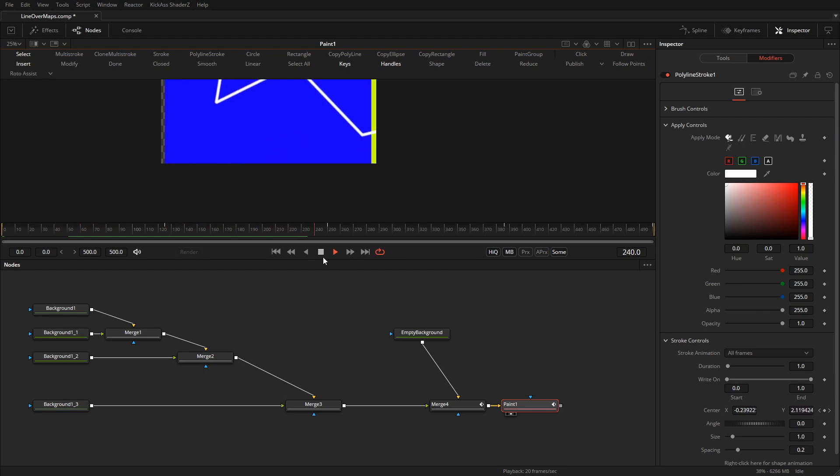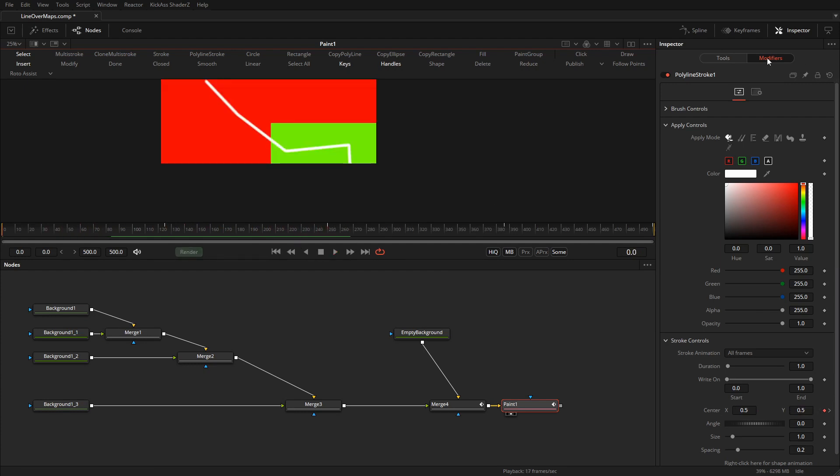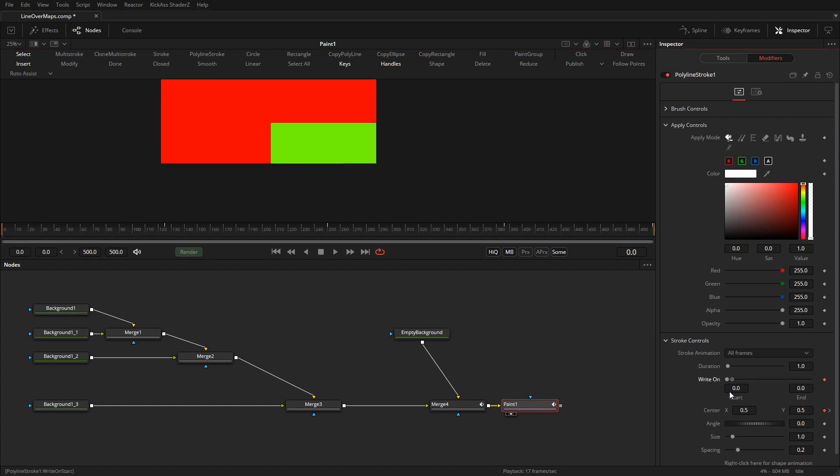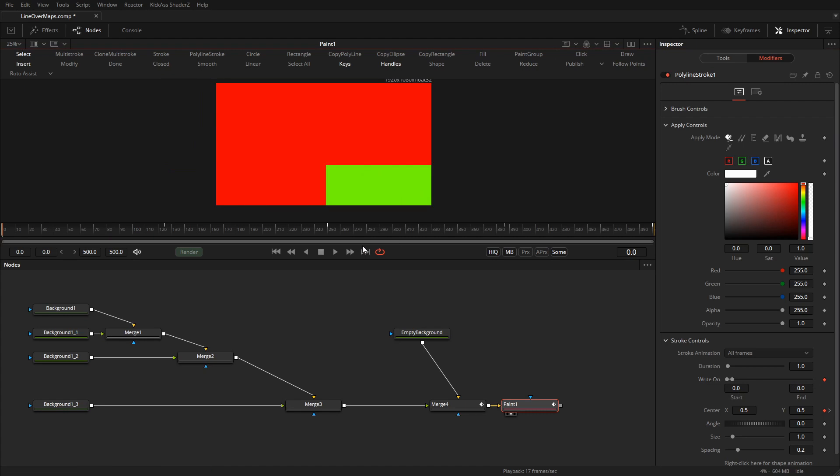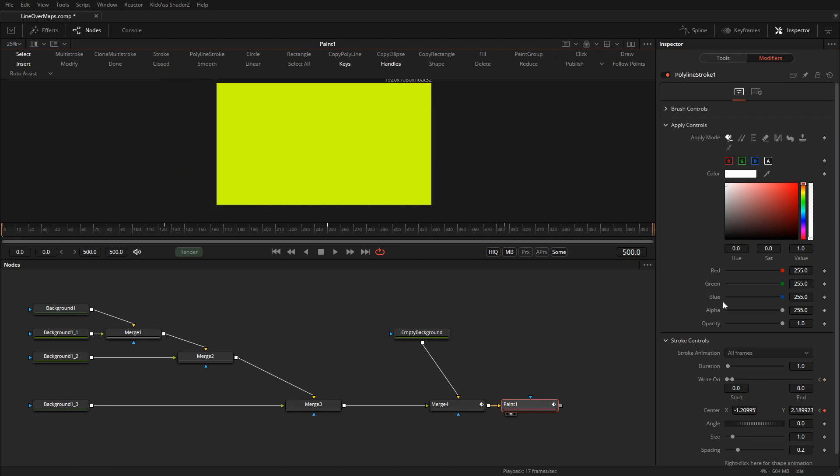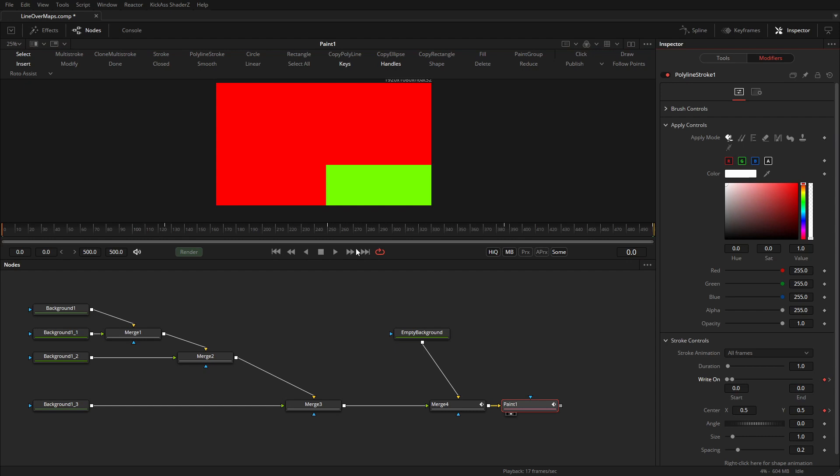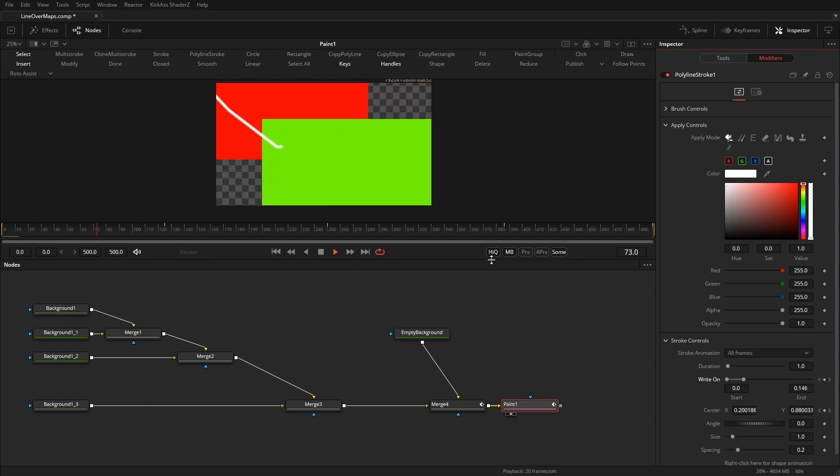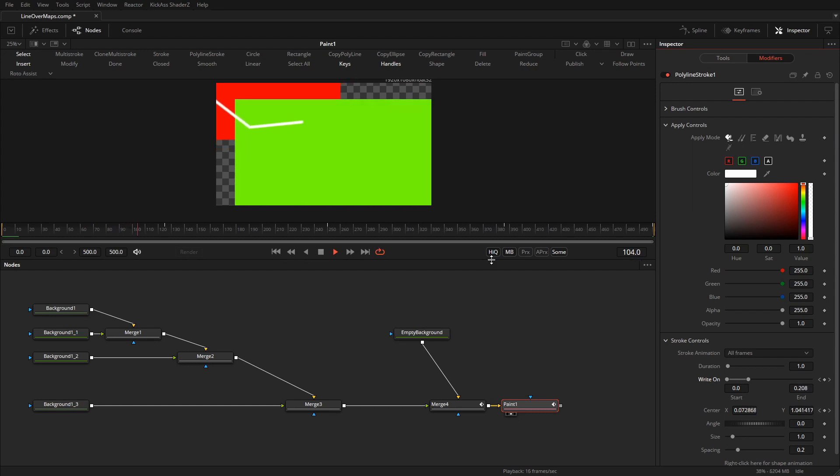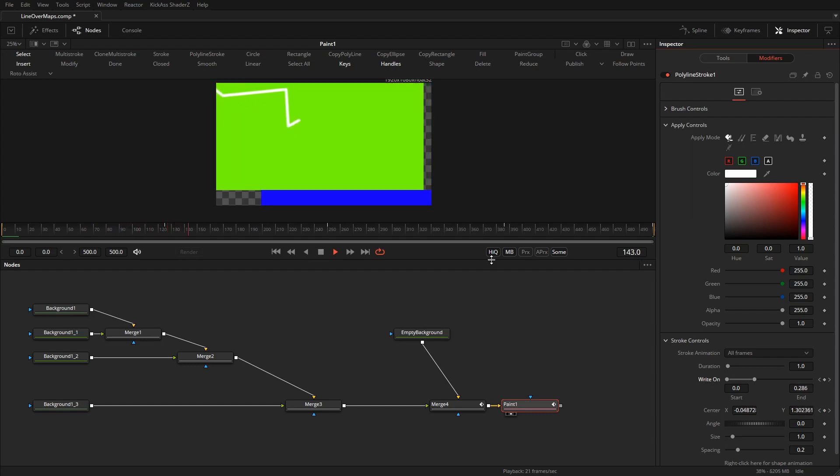So the only thing we need to do now is animate the write on from 0 to here. And then we have a nice growing line that moves across the map.